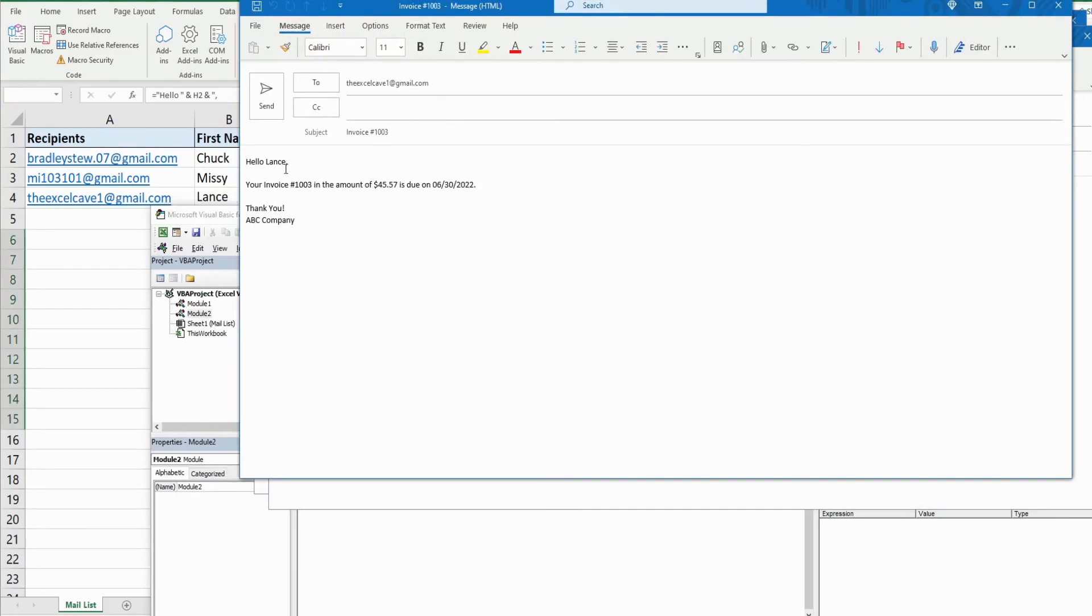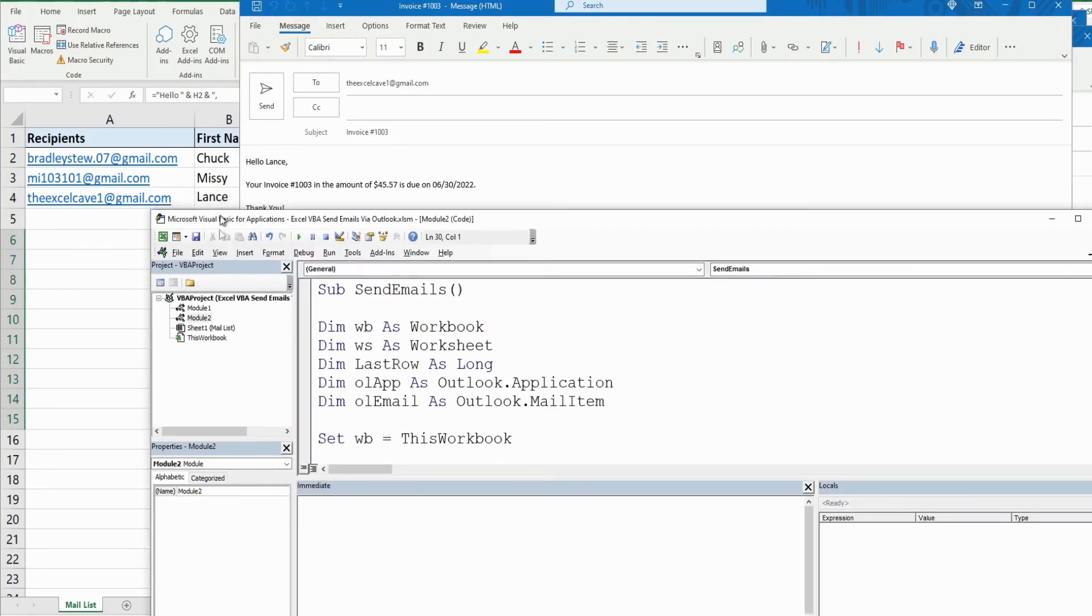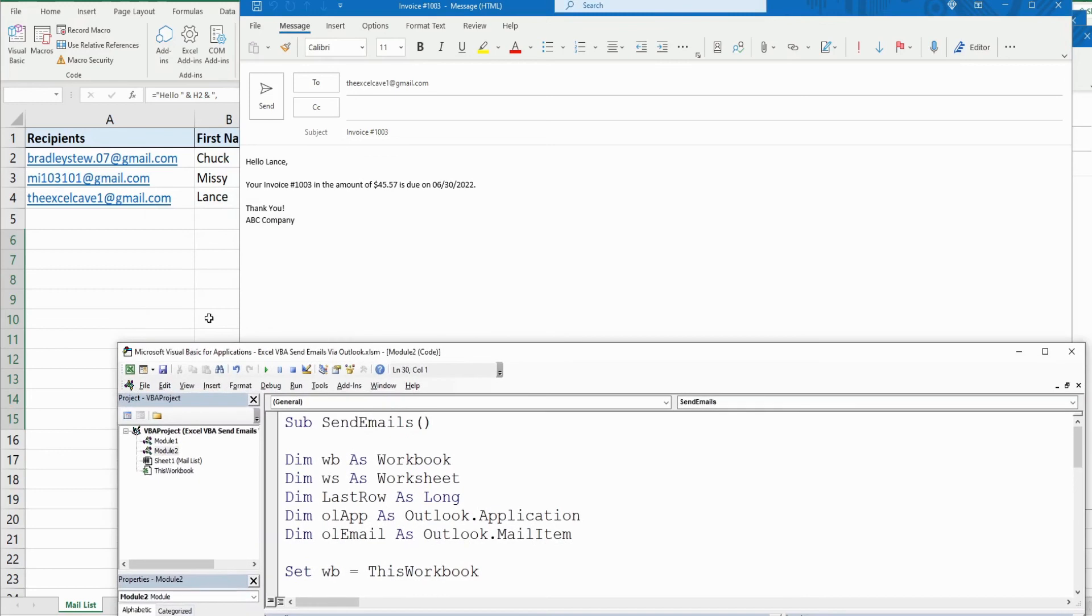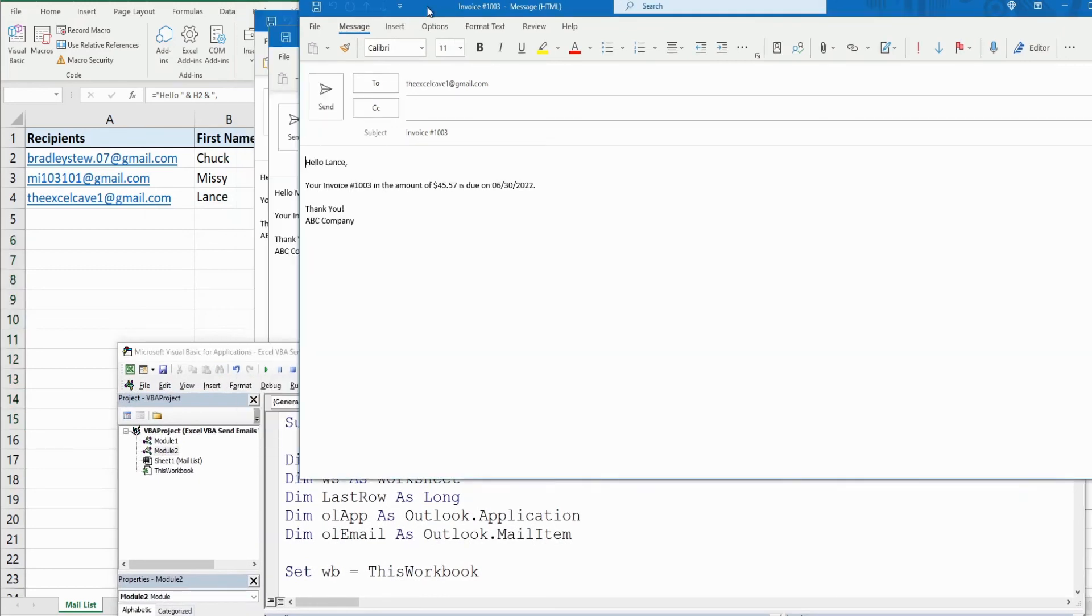So you can see this message. It says hello Lance, your invoice number one thousand three in the amount of forty five fifty seven is due on June 30th. Thank you, ABC Company.